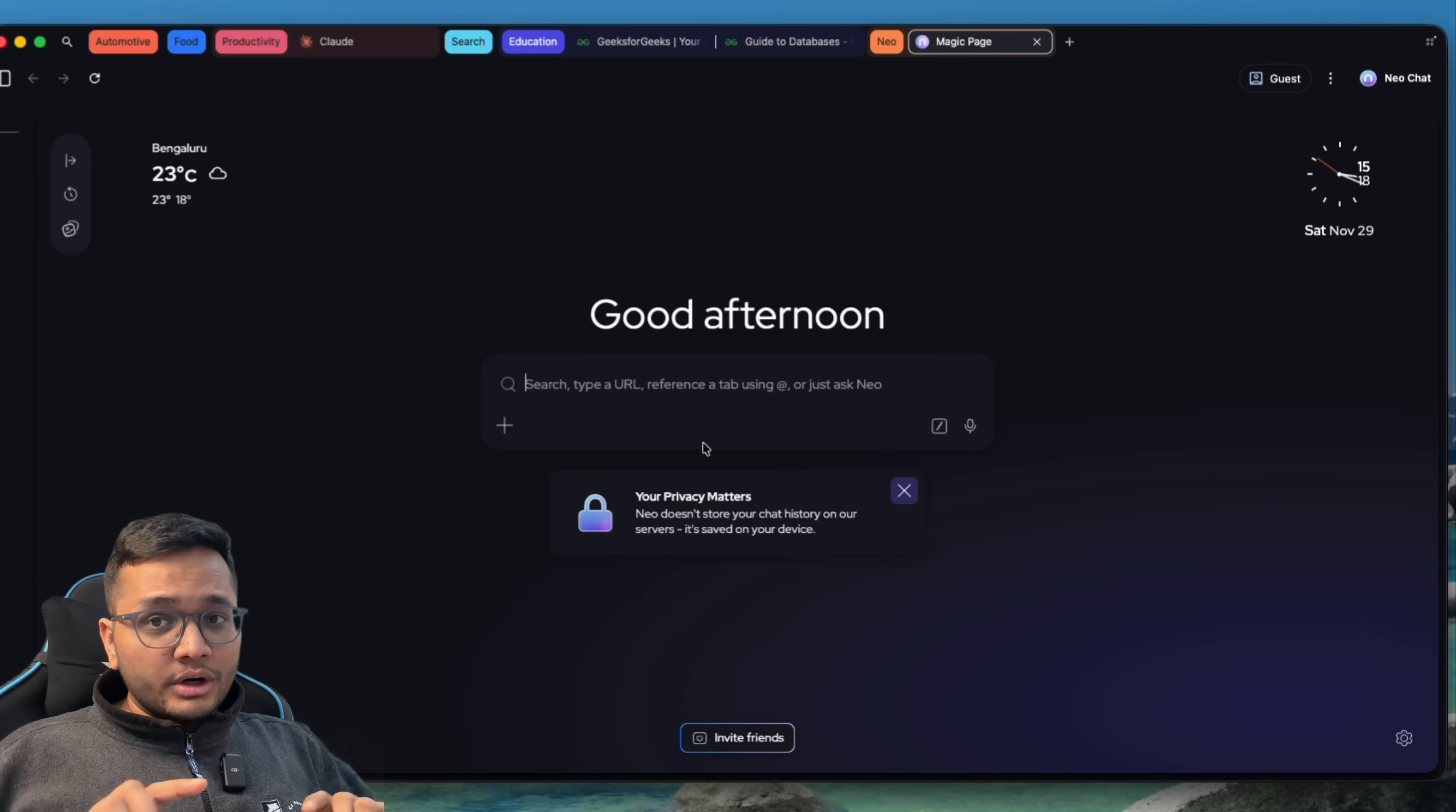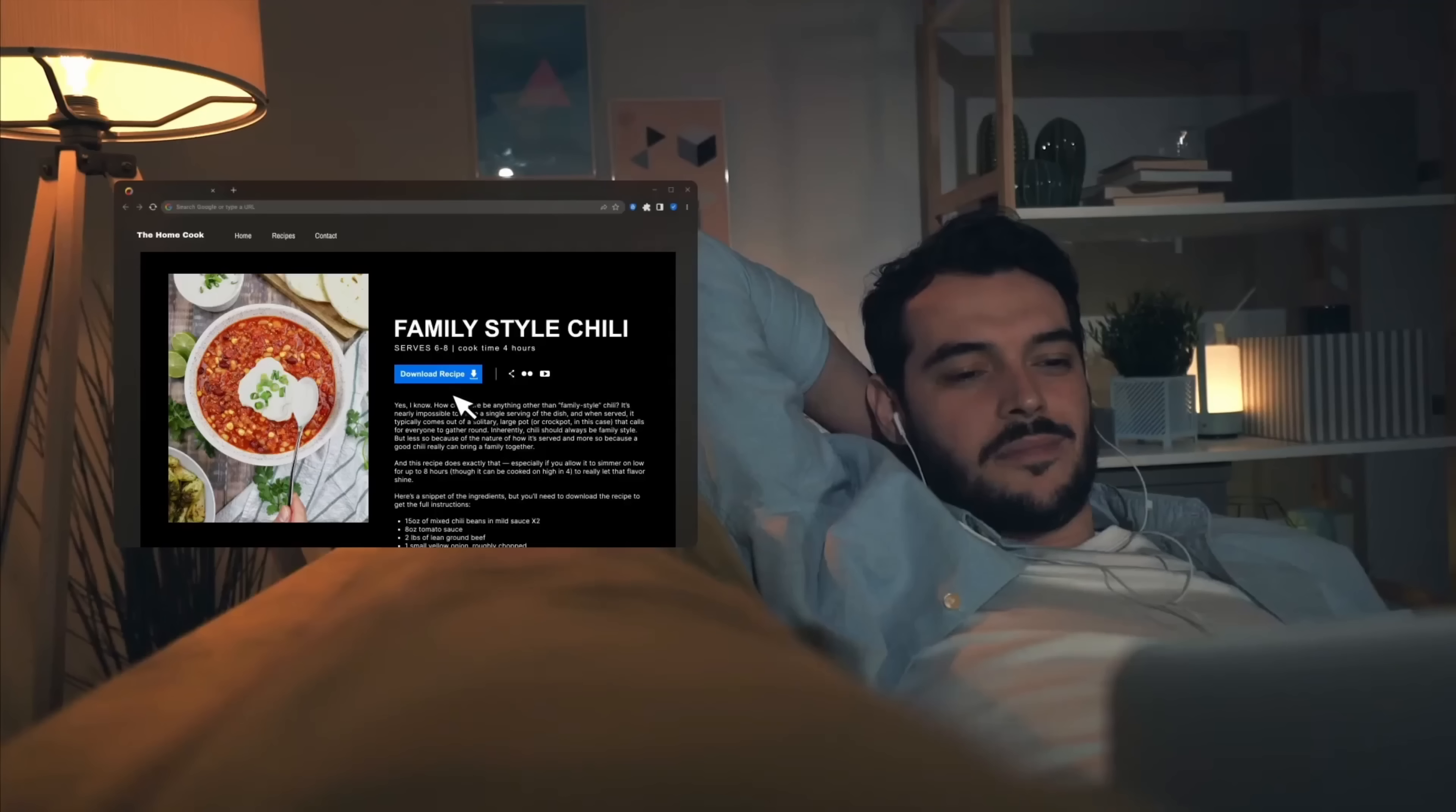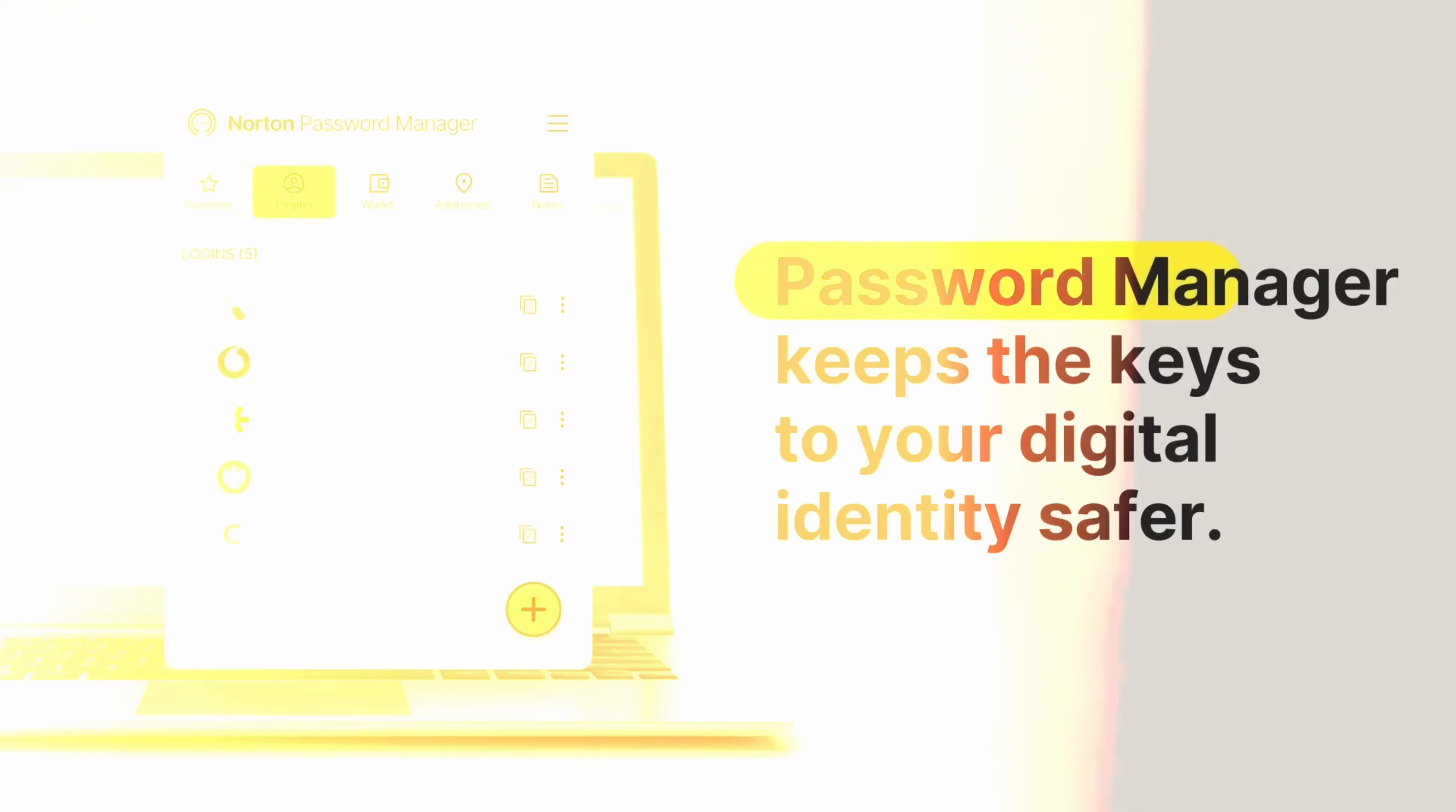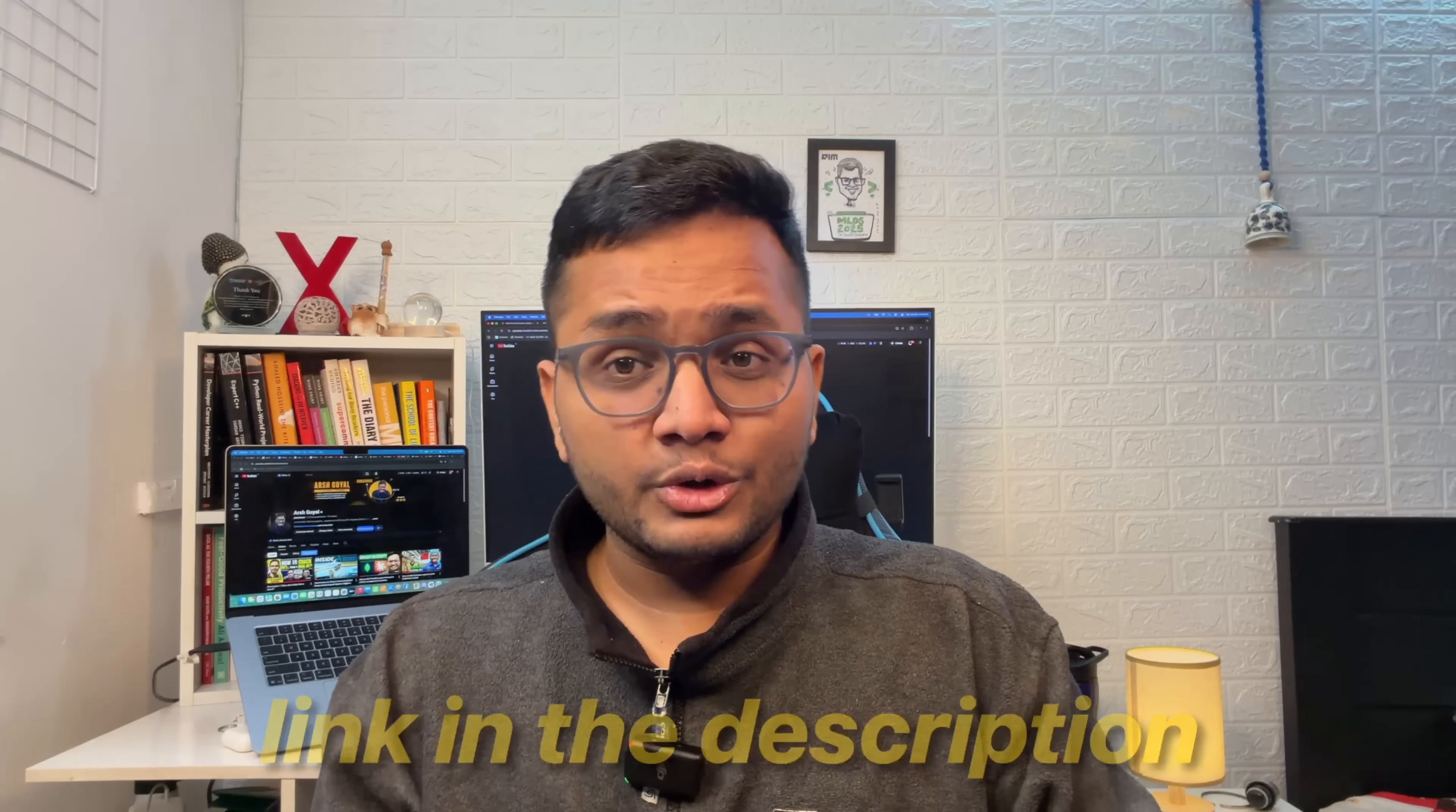Let me know in the comments below, how did you find this browser? So that was it for this particular video. I hope you enjoyed this entire demo of Neo and you can also get this browser right now in your PCs or laptops. You just need to click the link in the description. If you have any doubts, let me know in the comments below. I'll be more than happy to answer. That was it for this particular video. See you in some other video. Till then, all the best, good luck and bye.